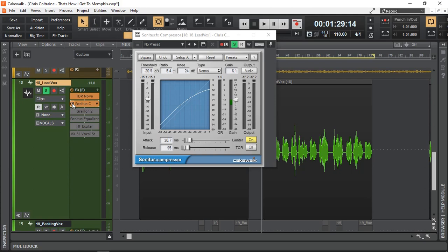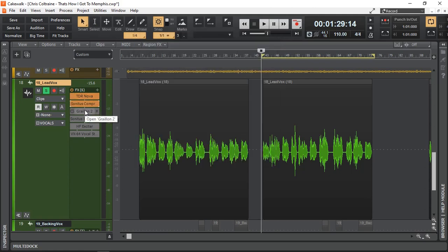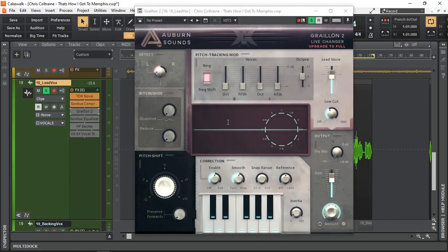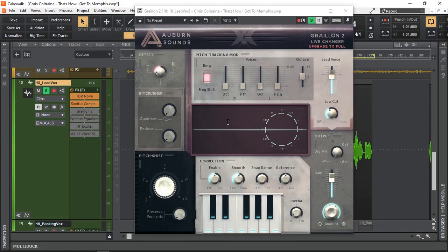Next I'm going to do the pitch correction. And for that I'm using the Auburn Sounds Graillon 2. This is the free edition. And I'm using pitch correction to gently correct some of the notes which are out of tune or out of pitch for the vocalist. And to bring it in. Nothing major. Nothing too drastic. Because you still want to leave some of those emotions of the singer in there.